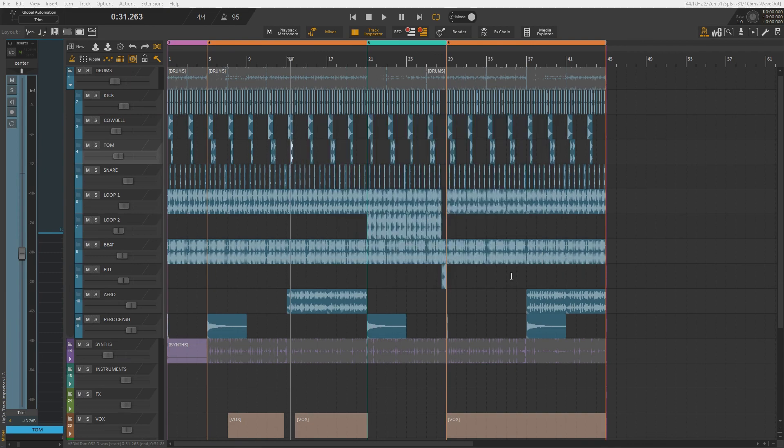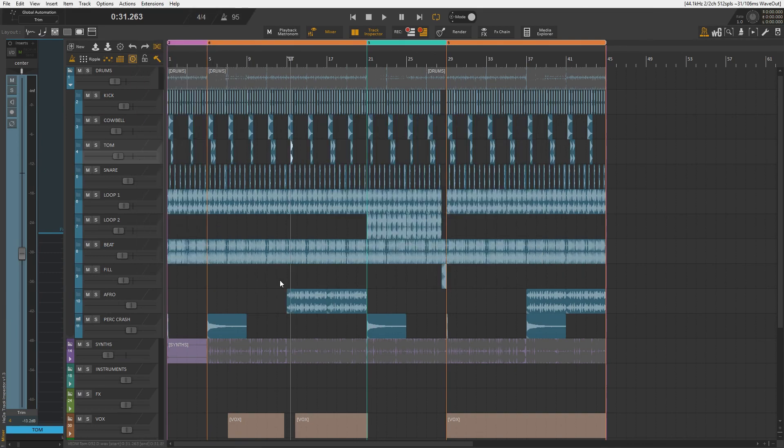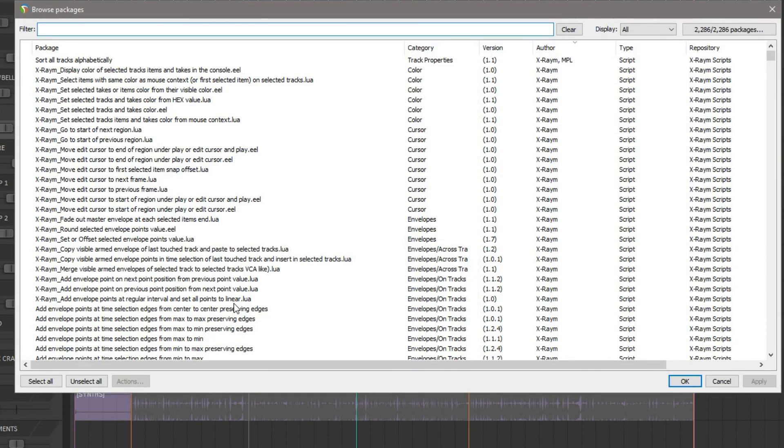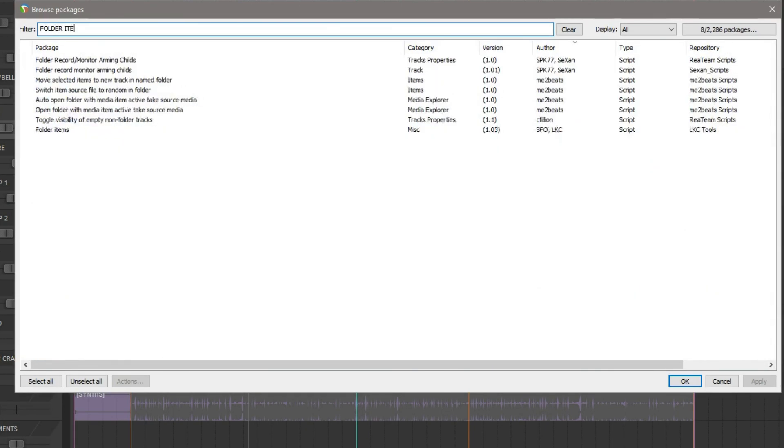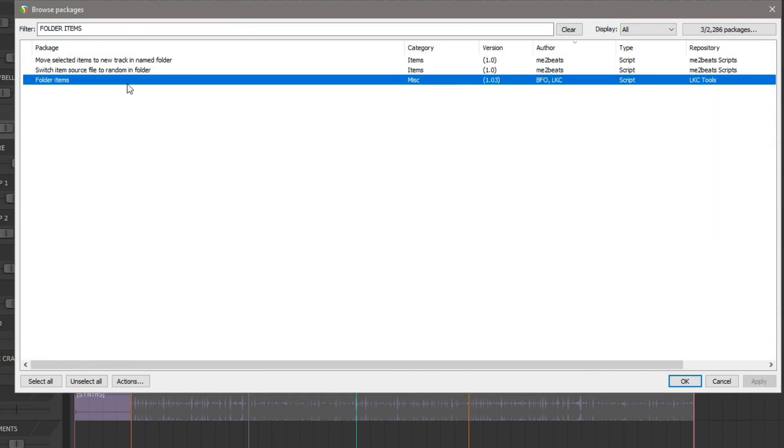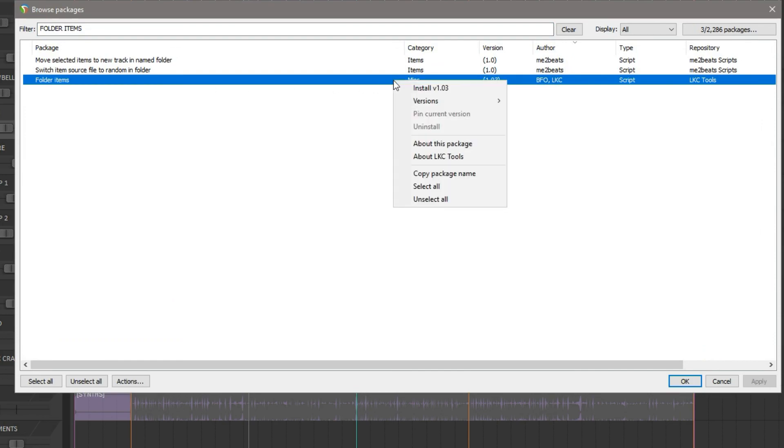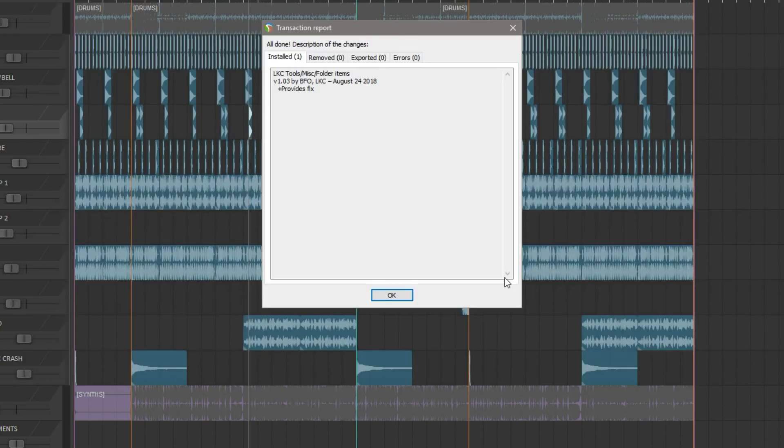You can now close this window and then again go to Extensions, Repack, but this time click Browse Packages. In this field, search for Folder Items and you should see this line over here that says Folder Items, Current Version 1.03 and the authors are BFO and LKC. Right click this line and select Install. Click OK and that's it.